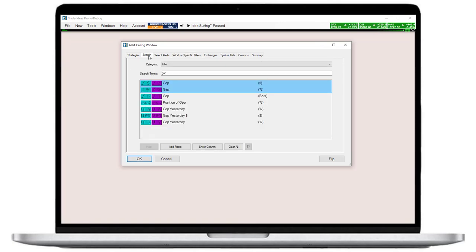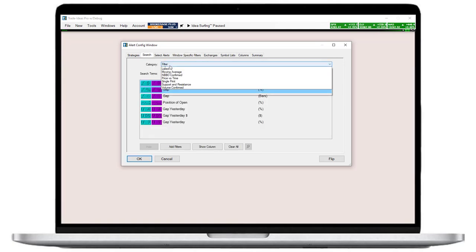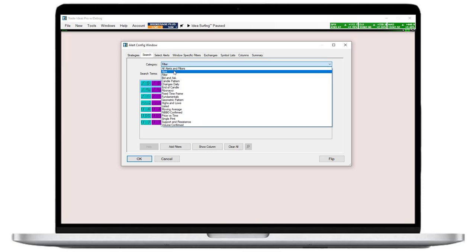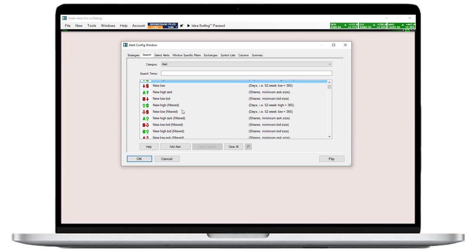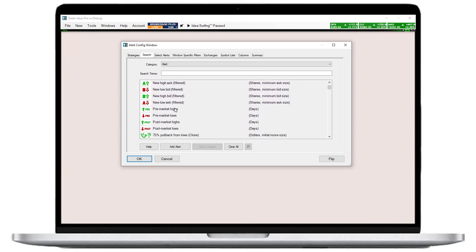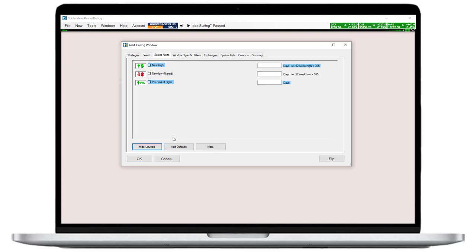Now, let's select the actions we're wanting the stocks that we find with these filters to make. I want to see the stocks that continue to make moves after they gapped up, so I will choose the new high alert. Since this alert only works during market hours, I will additionally add the pre-market highs alert. To activate my chosen alerts, I need to add a checkmark in the select alerts tab.